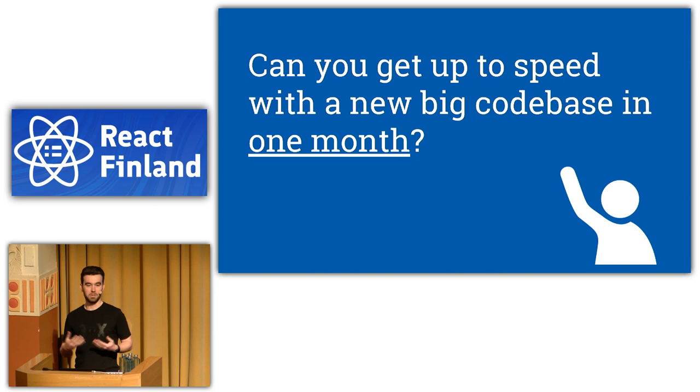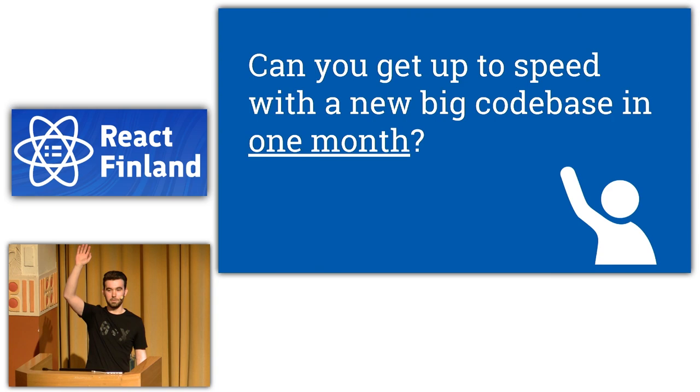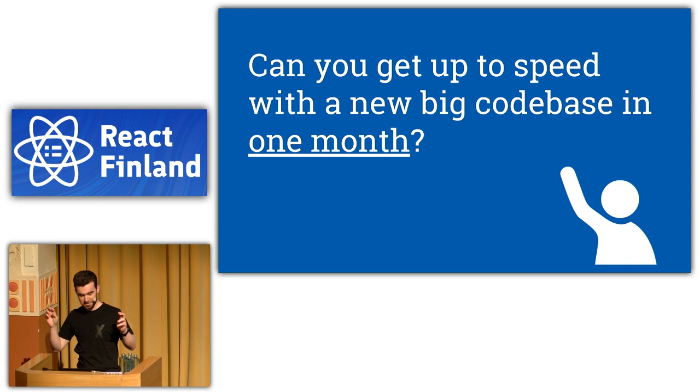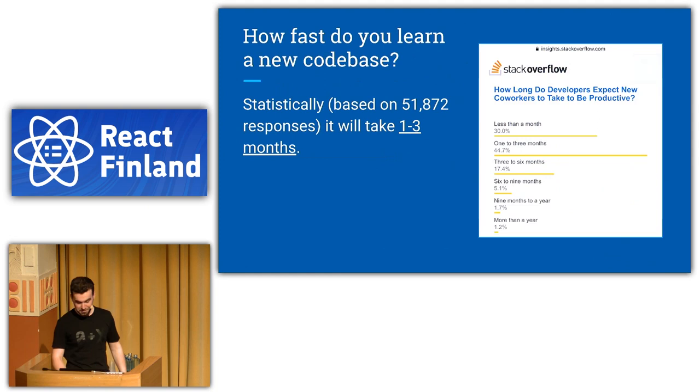Let's start from a question. Can you learn source code of a big codebase in one month? Raise your hand. Okay. For this talk I prepared half of the audience, but that was like two hands.